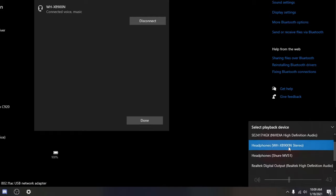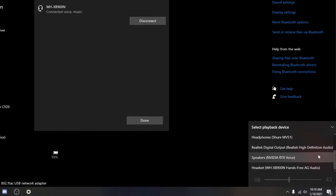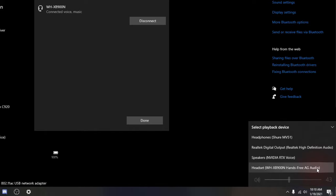That's only for listening to music on these. If I scroll down, I'm going to see another option that says Hands-free AG Audio. So that's the one I need to use if I want to be talking and using the mic on here. So not all headphones will have that option, but that's definitely something to take into consideration.